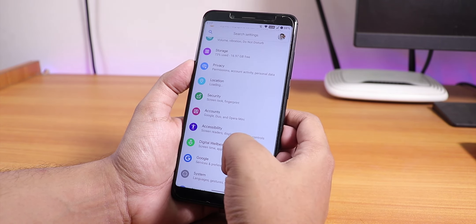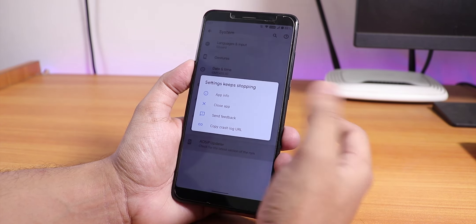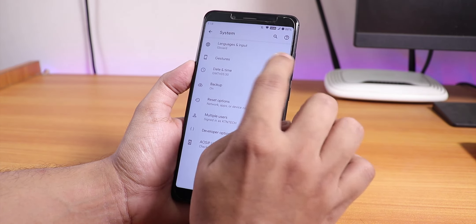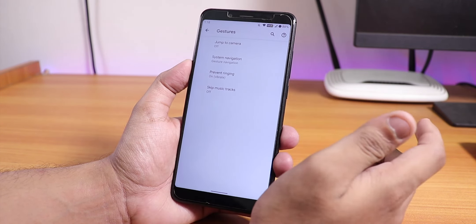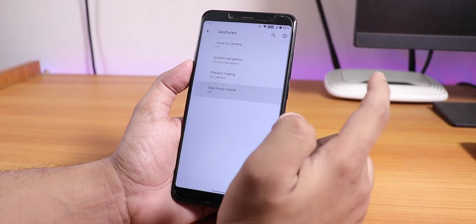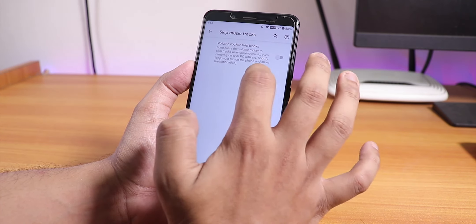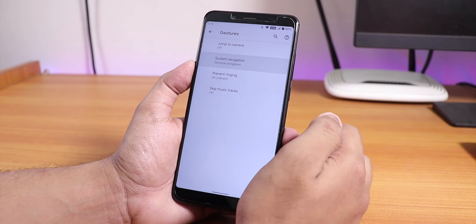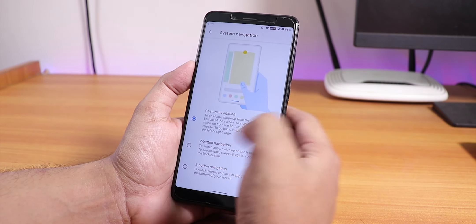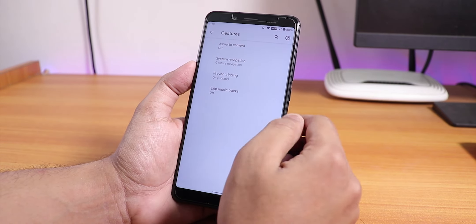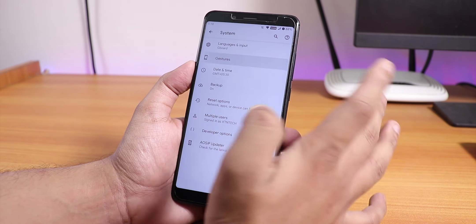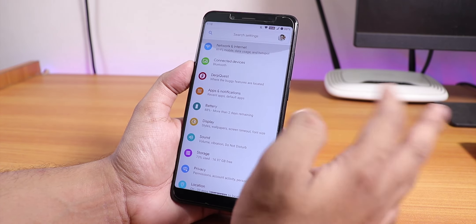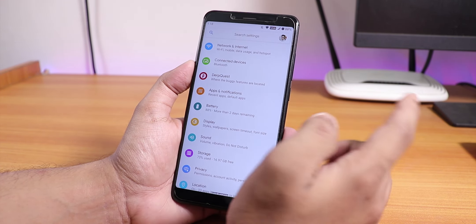In the system panel we have an AOSiP updater with just about four steps. That's how it is with the system updater. In gestures we have the skip music track option, and then there is the gesture navigation — the Android 10 gestures — which I'm using and it is working fine, along with the jump to camera and prevent ringing options.